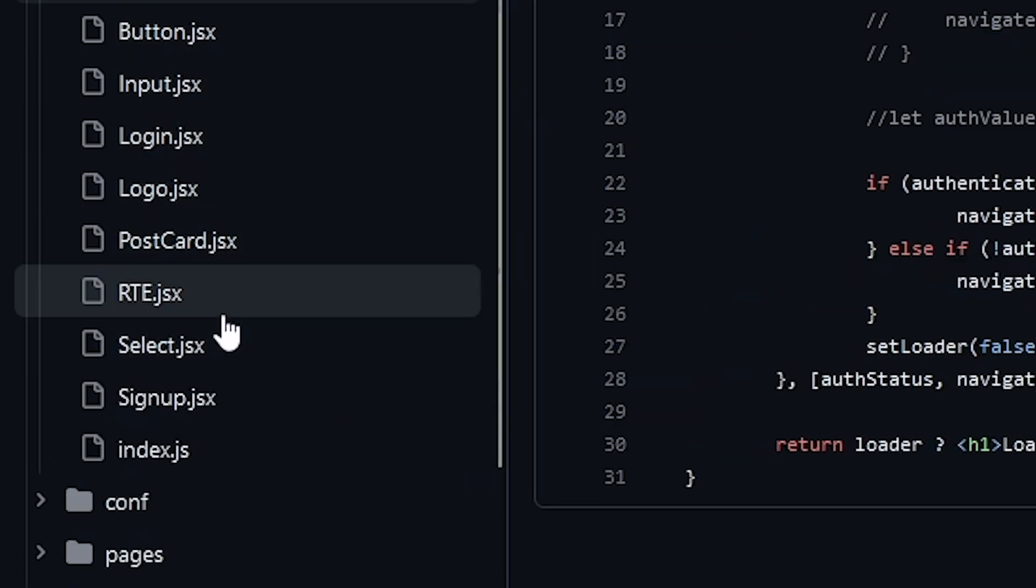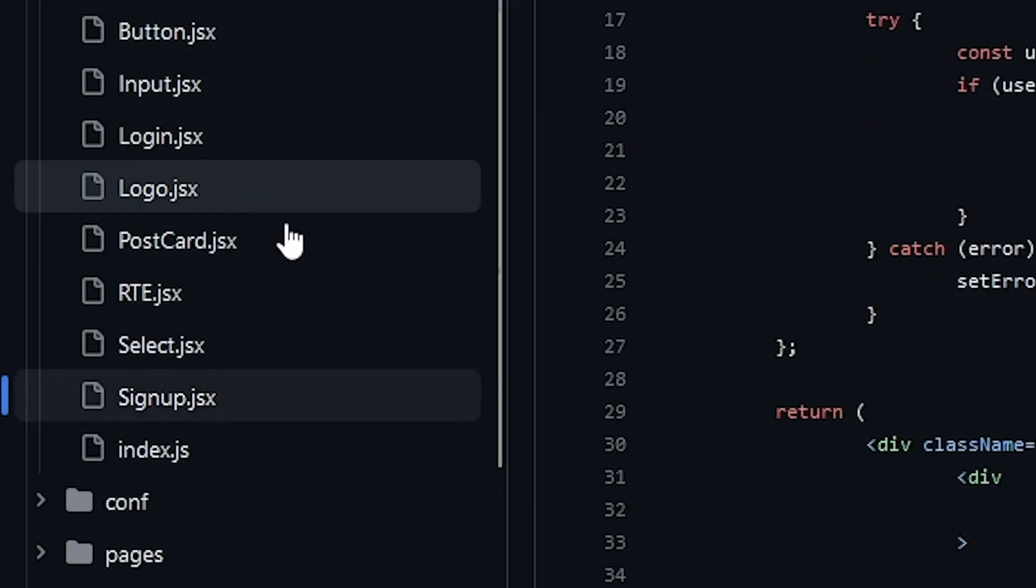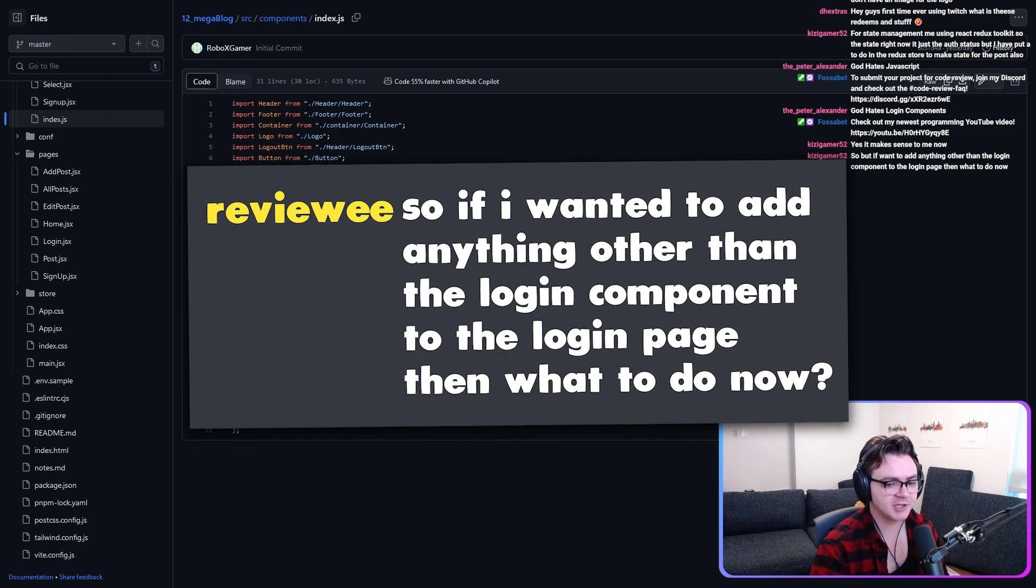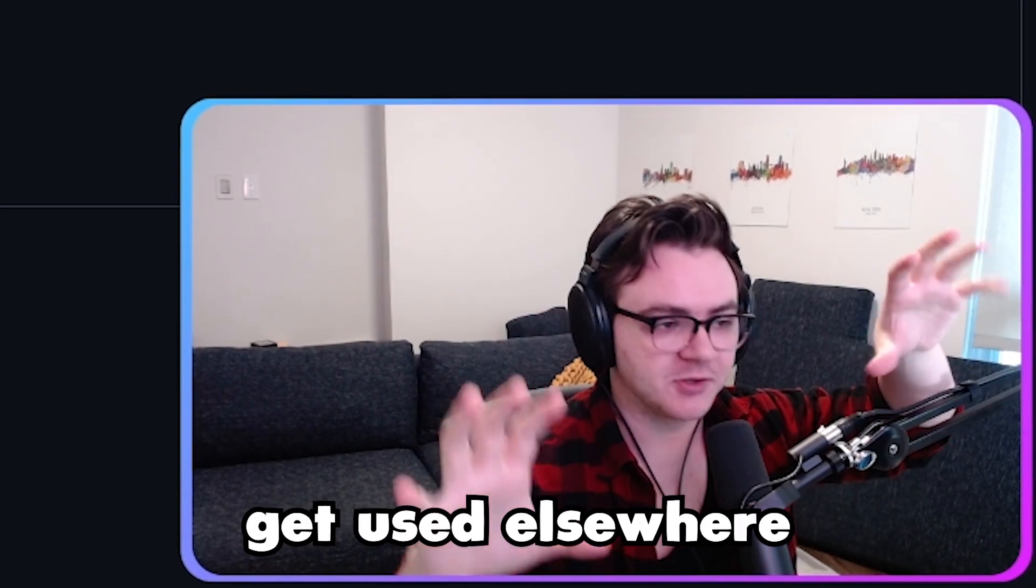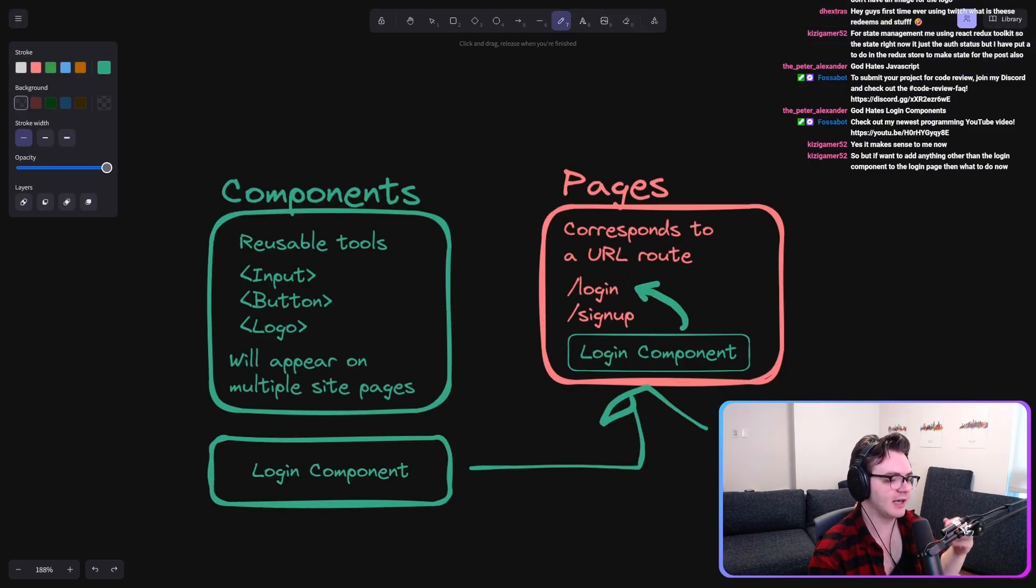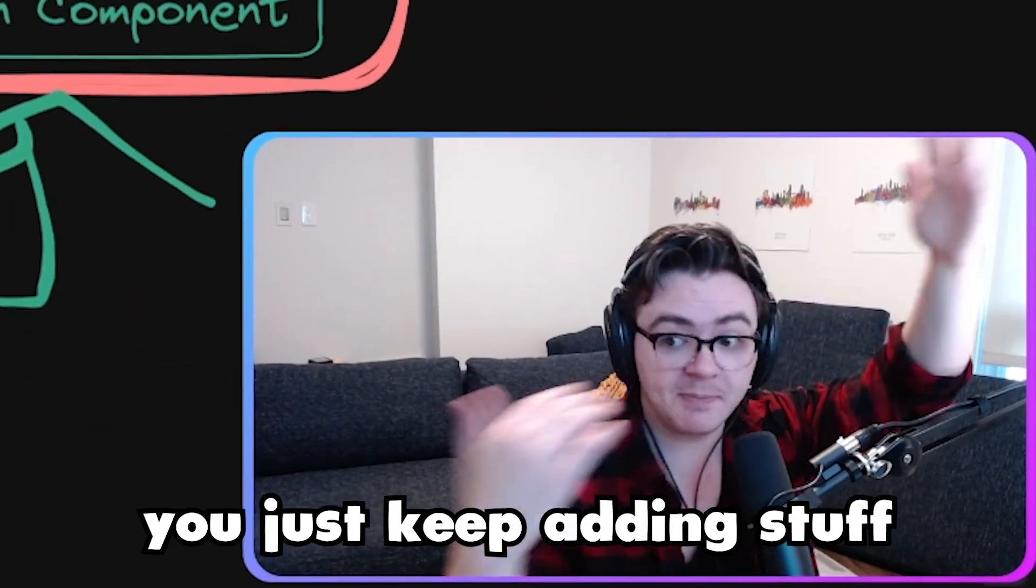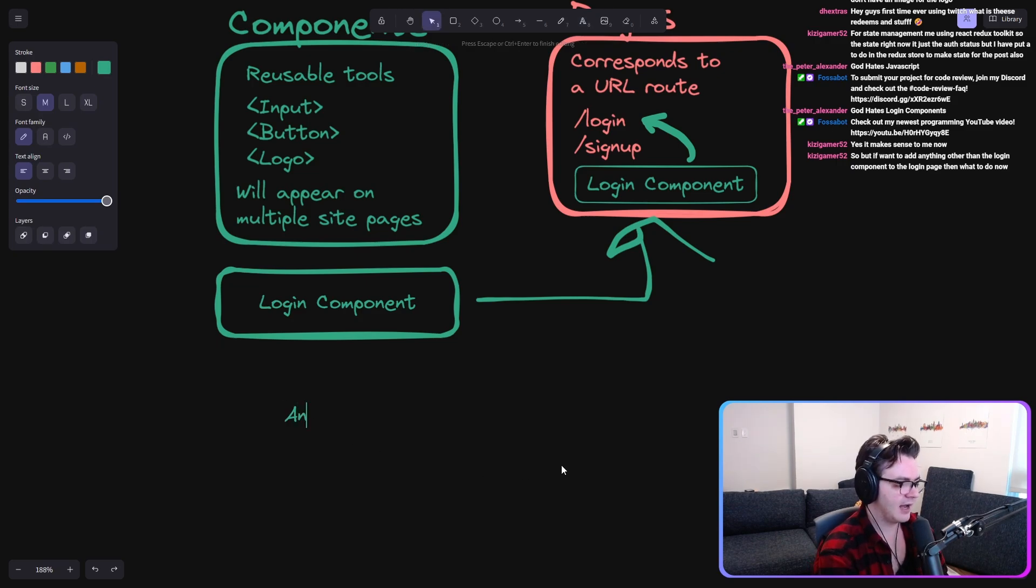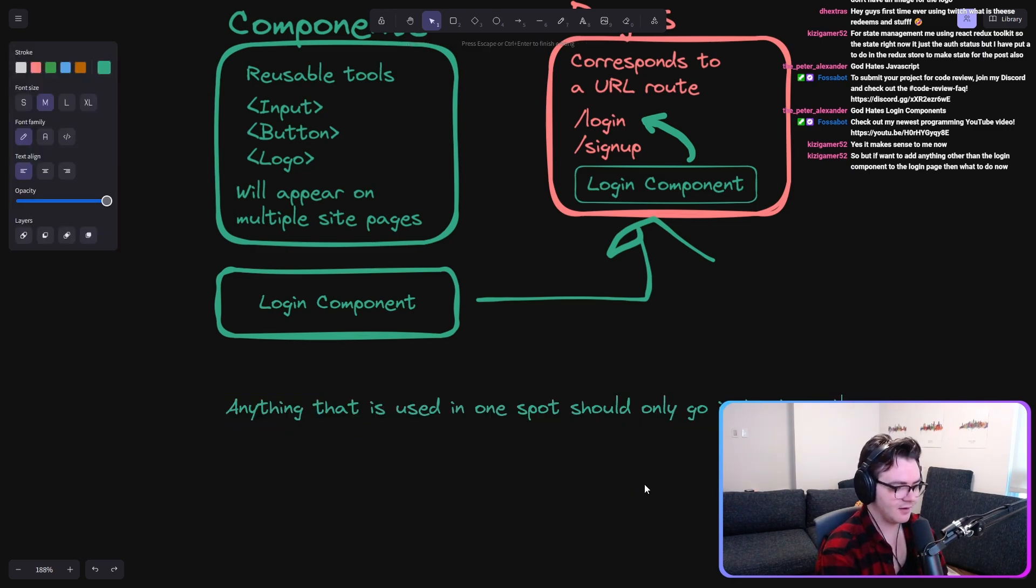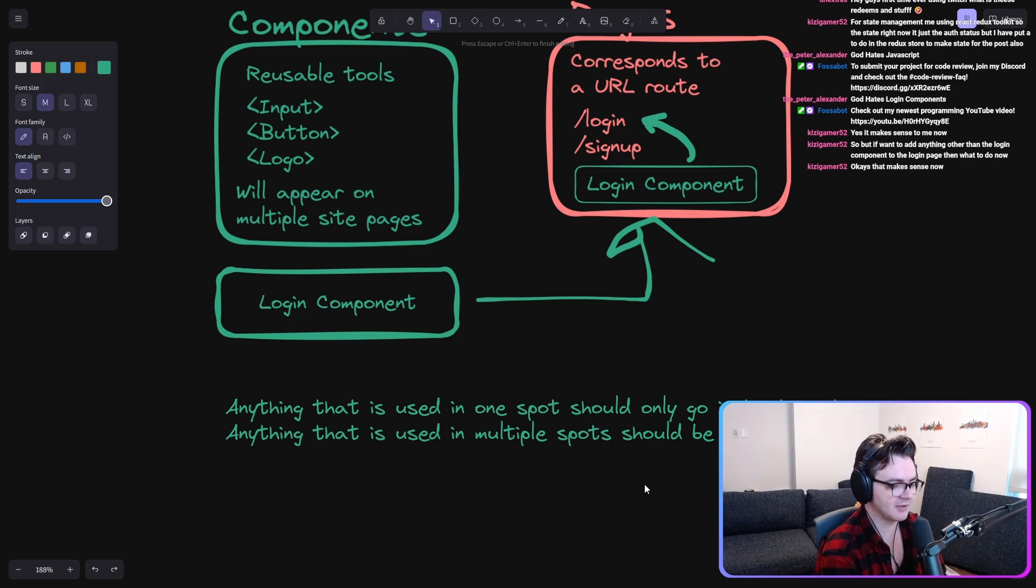All of these could appear on multiple pages, except for like sign in and login. If I want to add anything other than the login component to the login page, then what to do now? I would look at it as does anything on the login page get used elsewhere. If anything on the login page gets used elsewhere, it becomes a component. And otherwise you just keep adding stuff to the login page. So the way that I look at it is basically anything that is used in one spot should only go in that spot. Anything that is used in multiple spots should be a component.